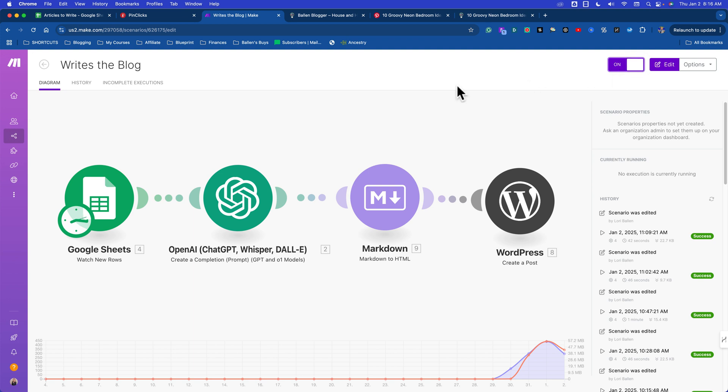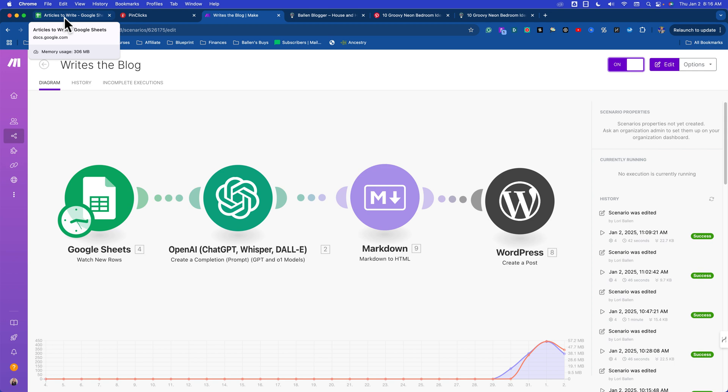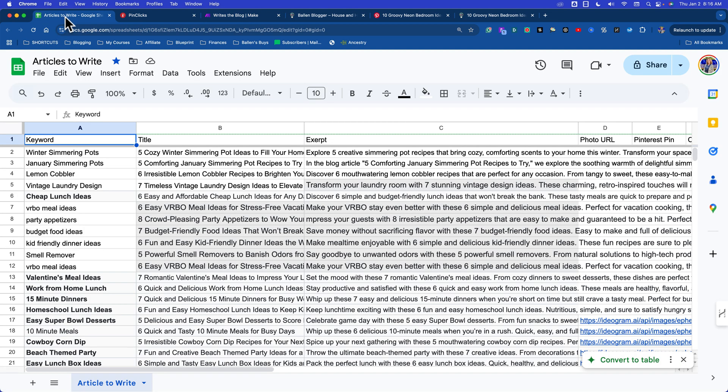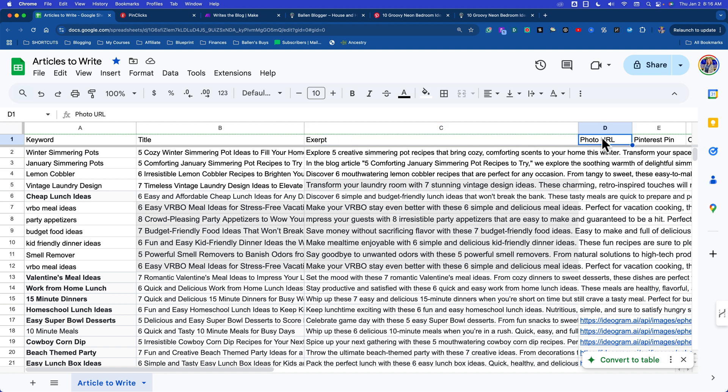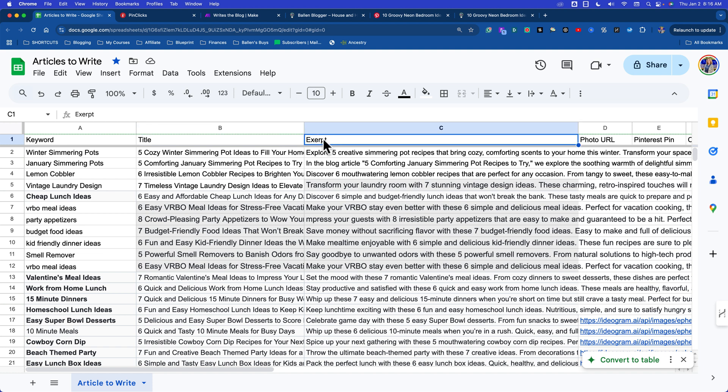My first step in the entire process - and later this will all become part of this workflow - but my first step I did yesterday, I built this whole thing yesterday. So my first step is this: articles to write. I created a Google Sheet, and these are my headers - keyword, title, excerpt. You don't have to worry about the rest because it's not part of the flow right now. Those three pieces: keyword, title, excerpt.